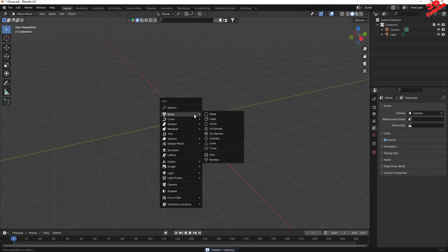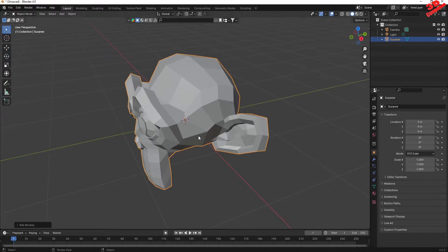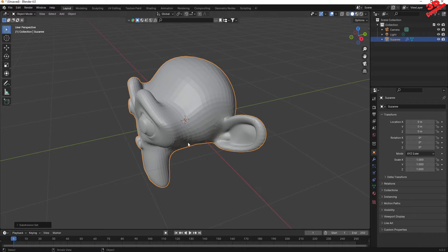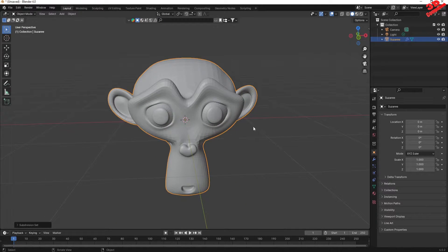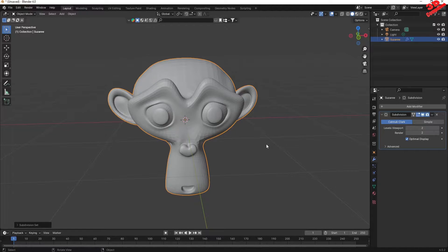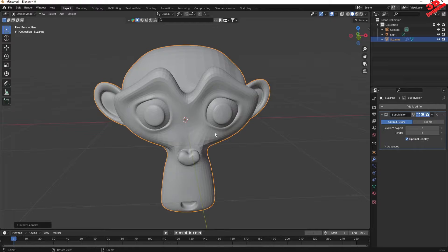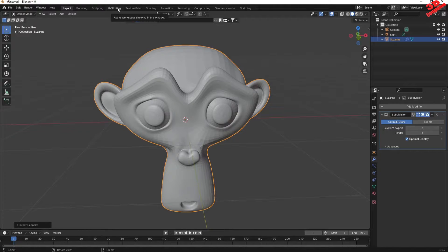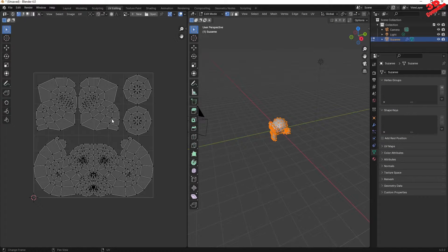I will delete the default cube, press Shift+A, add in a monkey. I will press Ctrl+2 to add a subdivision level 2 for this one. Now with this object selected, I will go within the UV Editing.